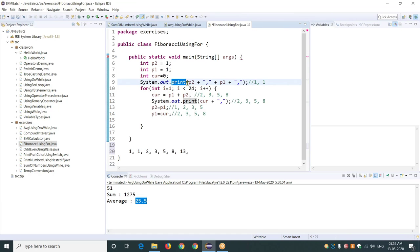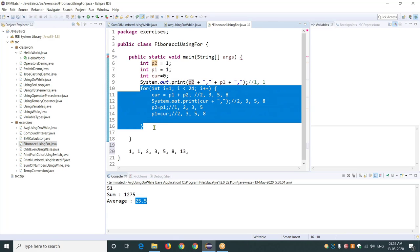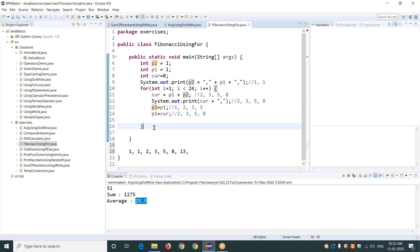I'm printing 1, 1 first. If you observe, I used print only, not println. Why? Because I don't want to print each number on a different line — I want to print all numbers on the same line one after another. So I print P2 then comma then P1, then another comma, because the next number should be printed after that. This is the for loop I applied — I need to repeat it 24 times, meaning I want to print the first 25 numbers.